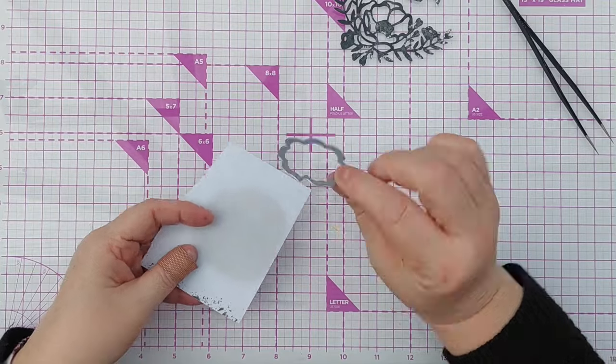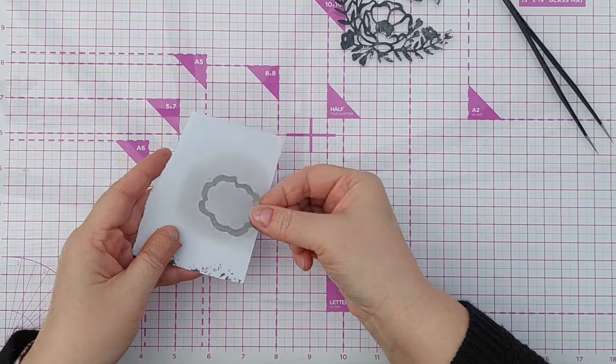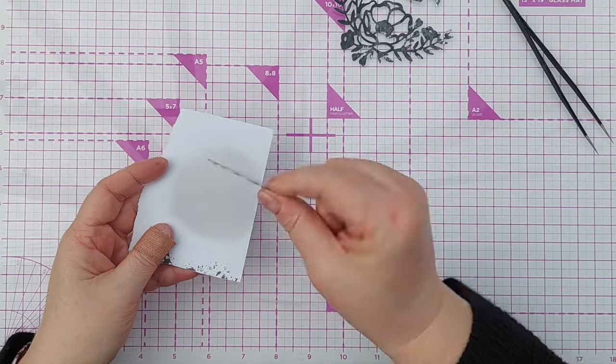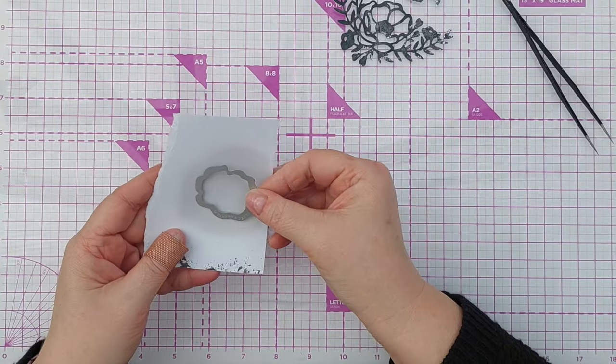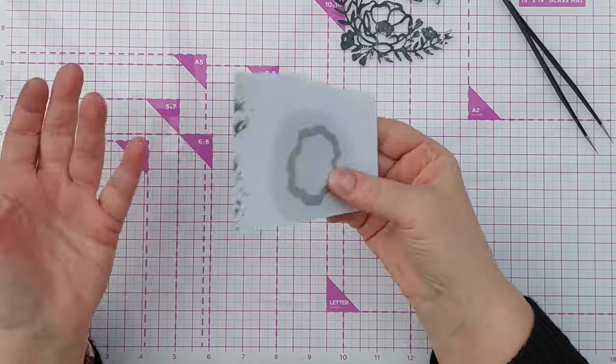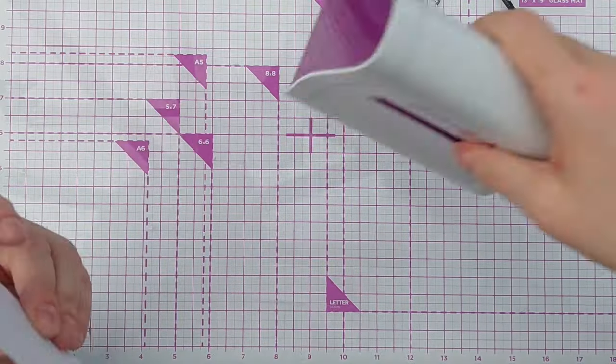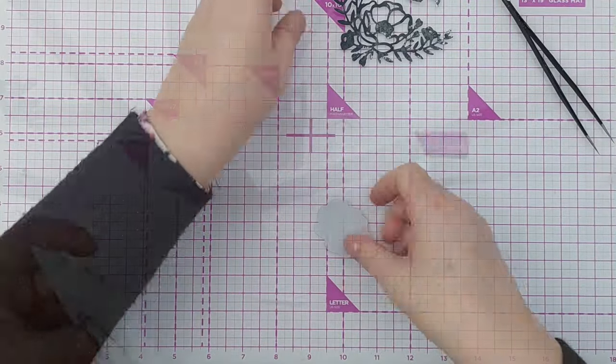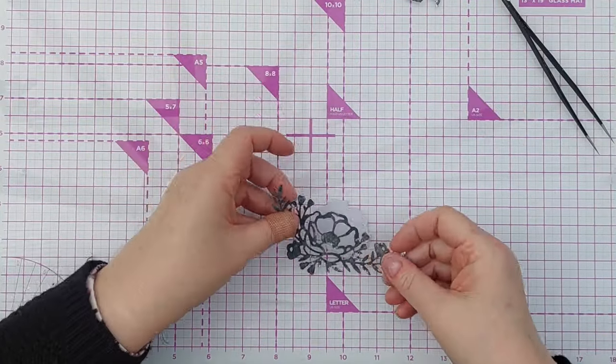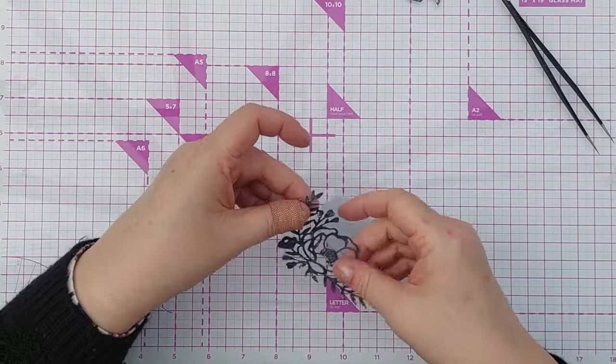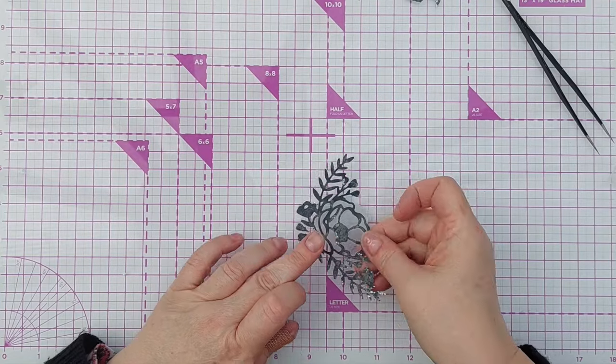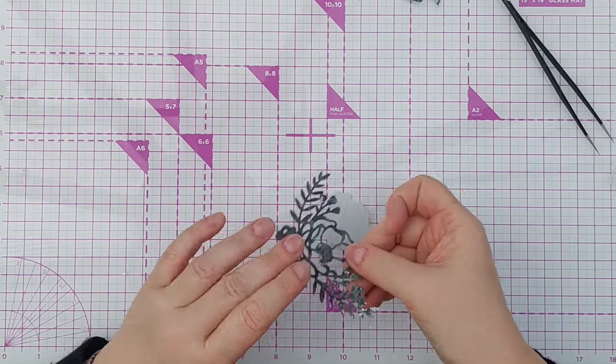This die comes with a backing die for the flower so I'm going to use that to die cut and I can add this behind there. It goes like that.